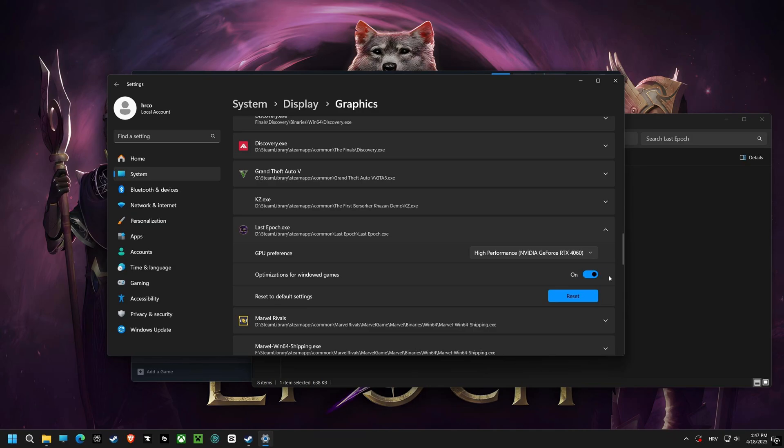Then, we're doing optimization for windowed game again for that file. Activating this setting minimizes input lag and maximizes performance when playing games in a window.